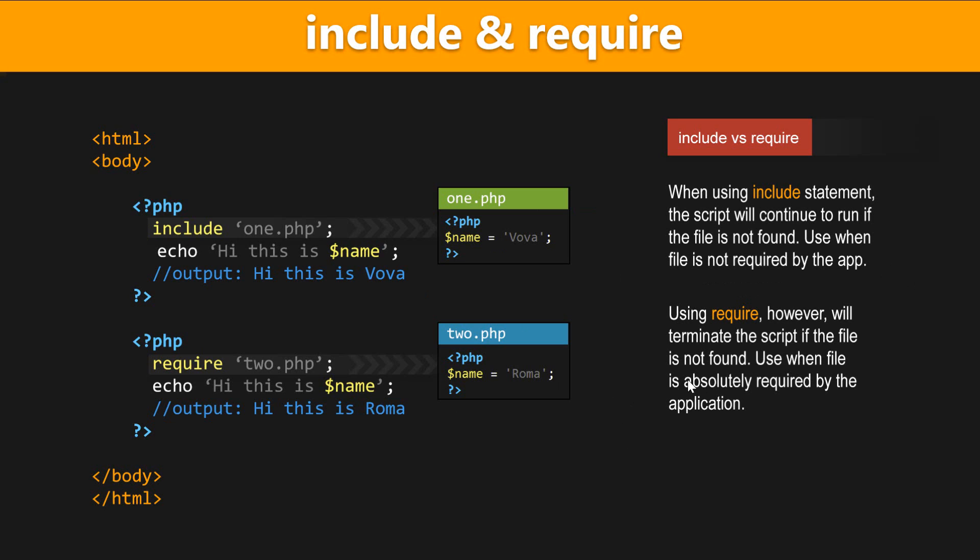Just as the word implies, on the other hand, require will terminate the script and give you a fatal error if the file is not found. So use require when absolutely required, when a file that you're including is absolutely required by the application.